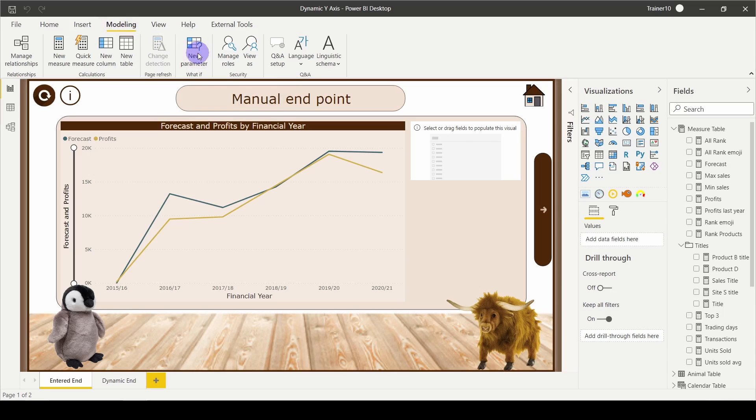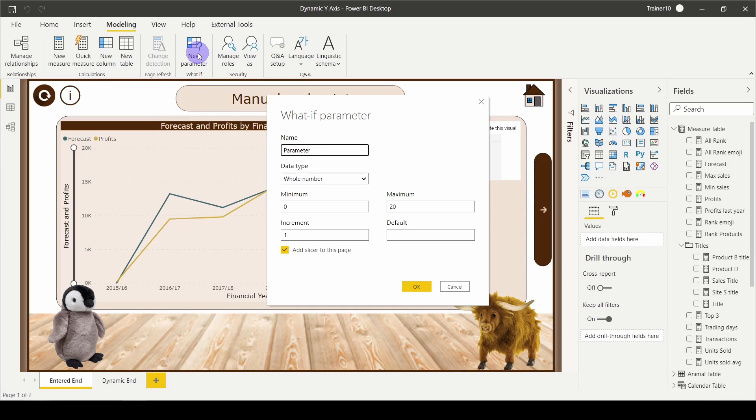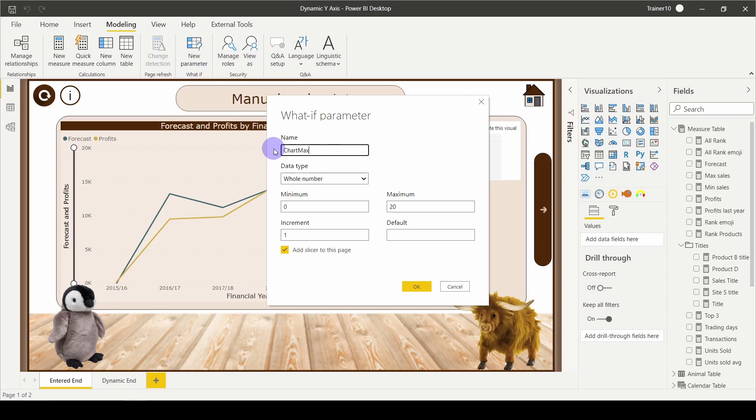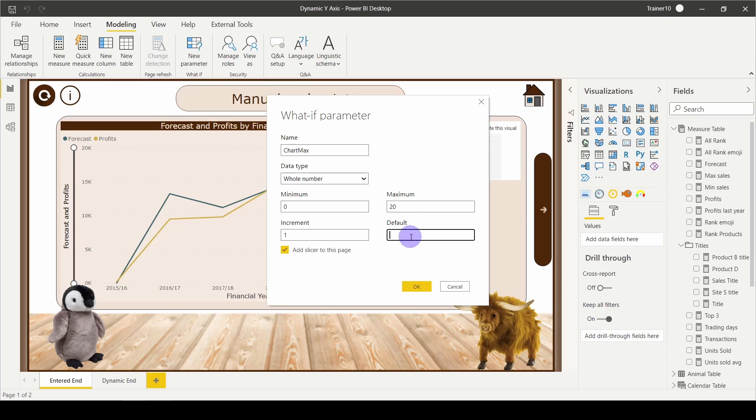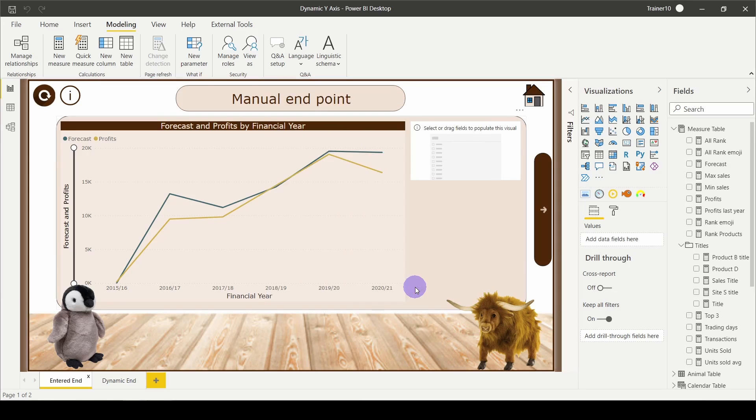New parameter does a couple of things. First, it's going to generate a list of numbers, and then it's going to create a parameter that we can use to capture whatever that list has been filtered to. I'm going to call this chart max. I can see that the endpoint for this is sitting around about 20,000, so I'm going to leave it at 0 to 20. That'll give me a nice range they can choose from. I want to increment in ones, and the default will be 20, which is the maximum. I'm also going to add a slicer to let my user change this.